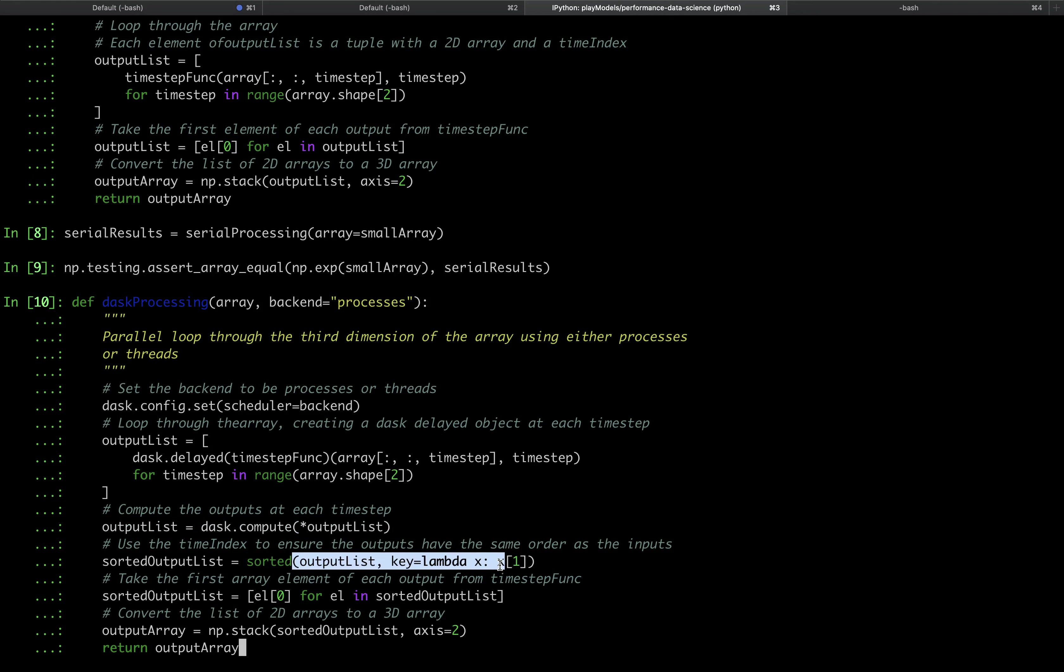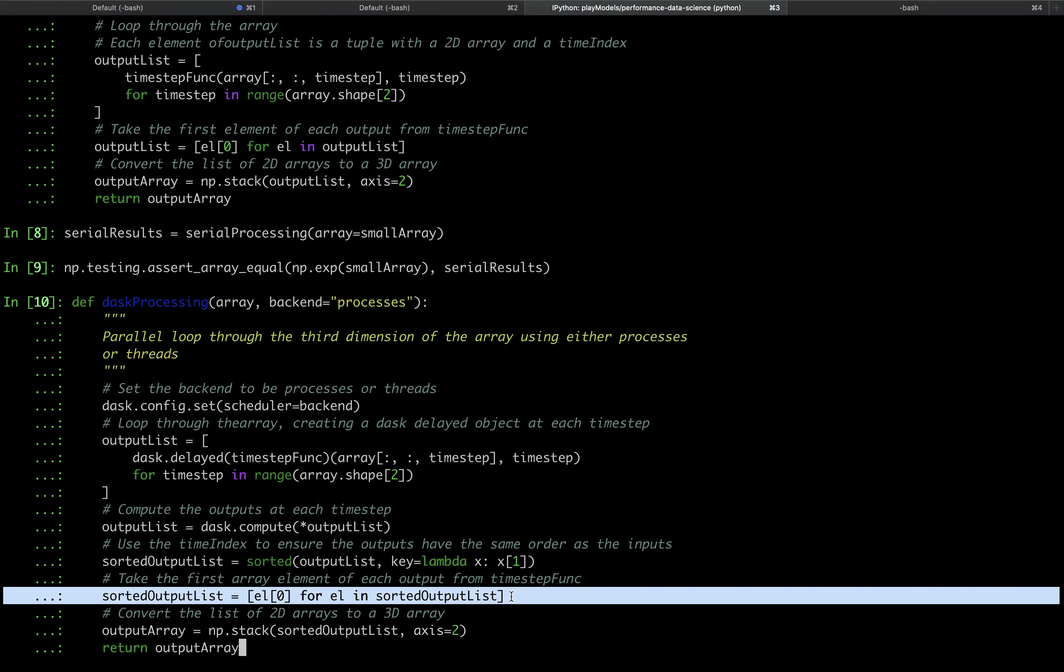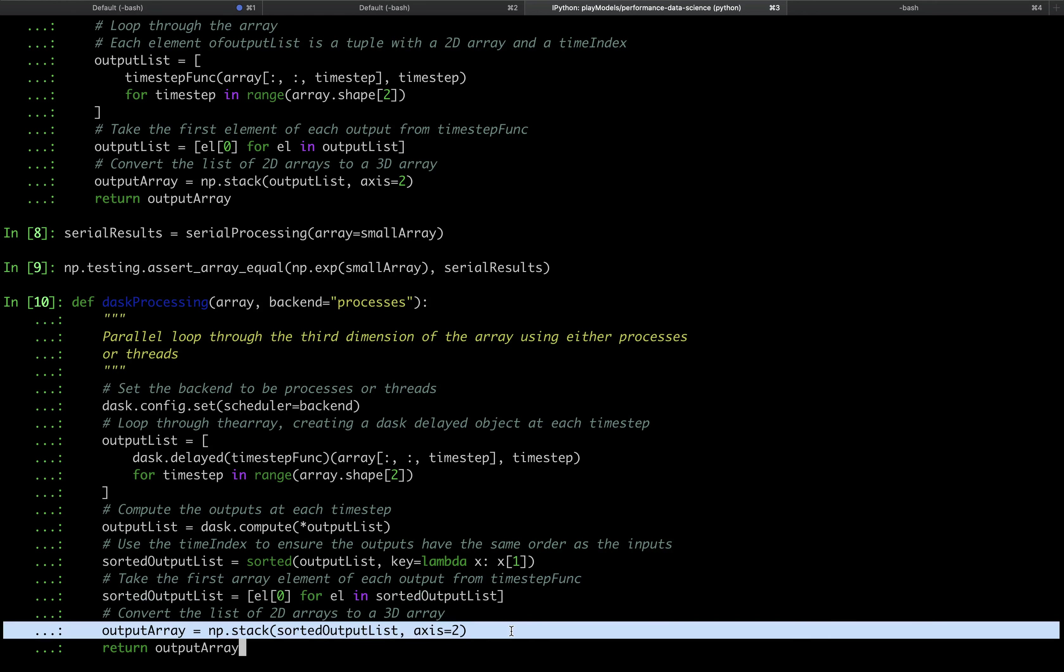The final two lines are the same as the serial processing function. In this line, we drop the time index, as we did for serial processing, so we have a list of 2D arrays, and then in this line, we use np.stack to output a three-dimensional array.